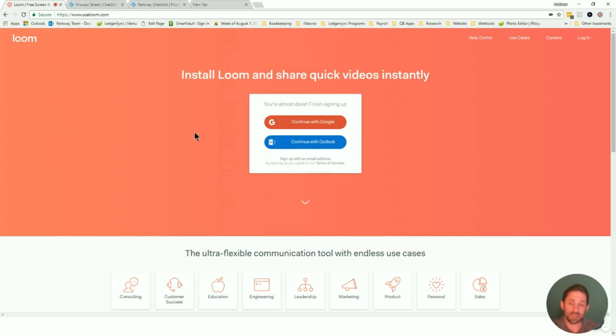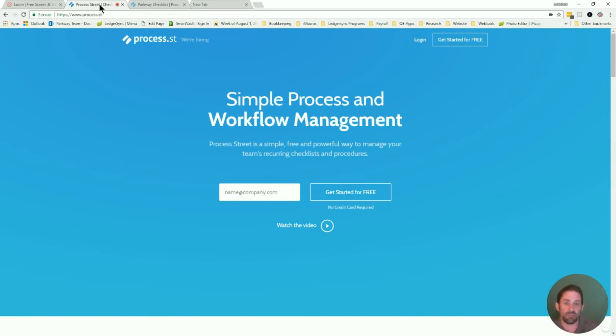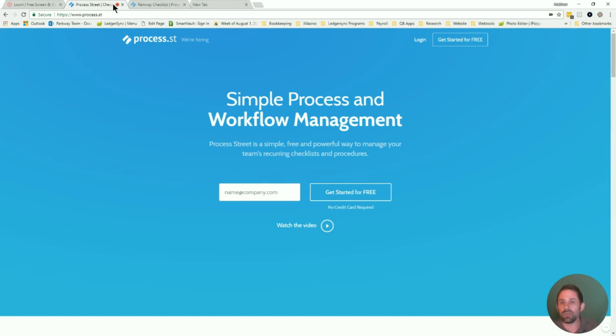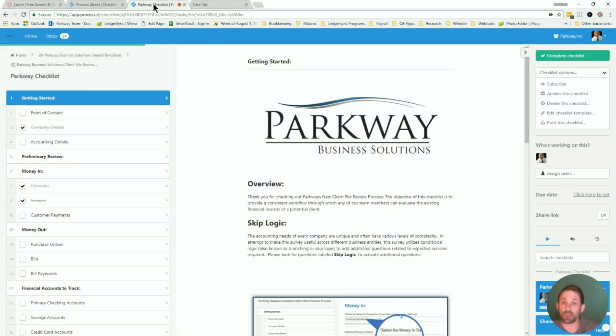Now the second app is something that I've actually been playing with for quite some time and it's called Process Street. And Process Street is simple process and workflow management. So simple it's literally like checklists. It was always a really cool application, but they just recently about a month and a half ago introduced the opportunity to use conditional logic.